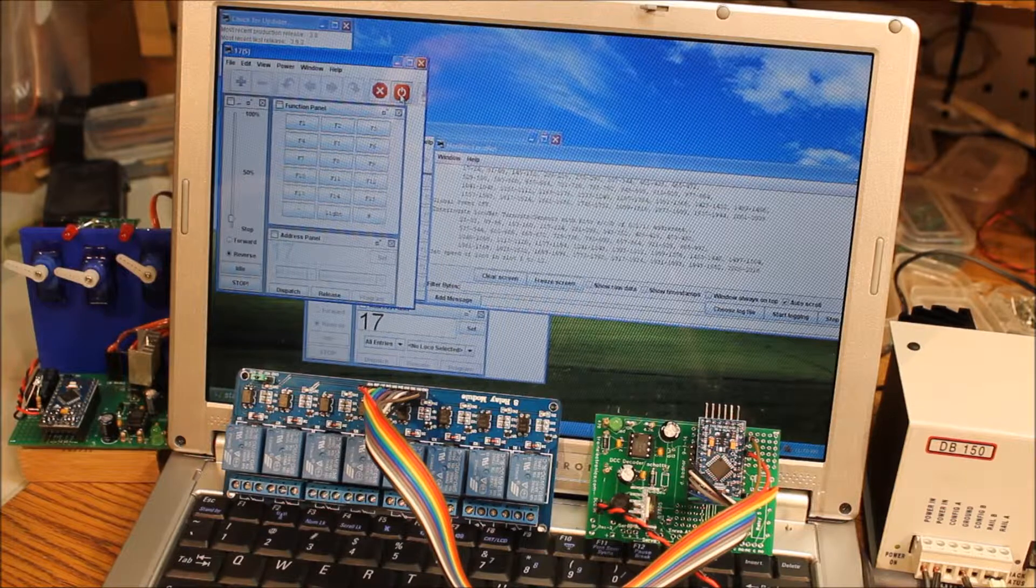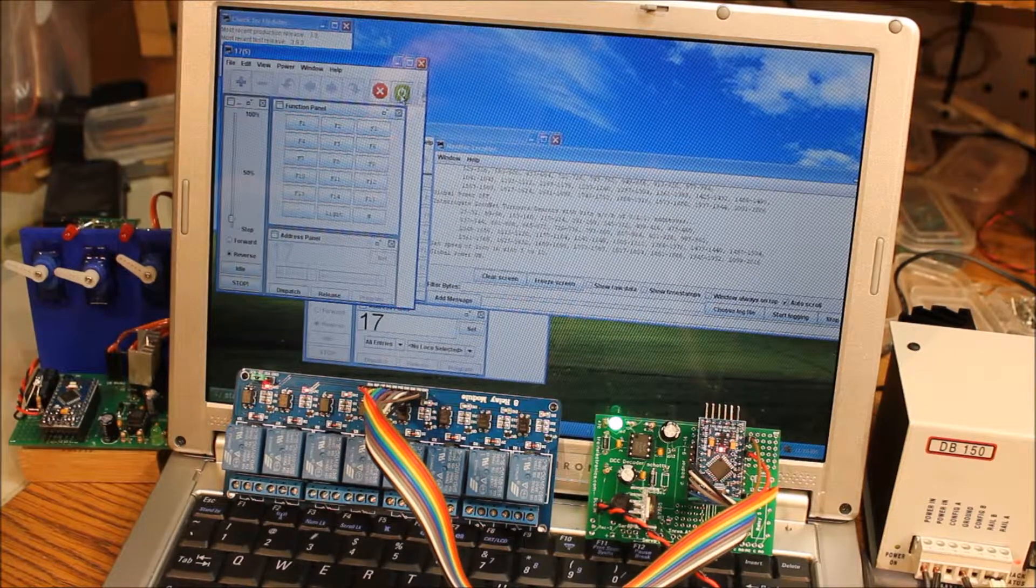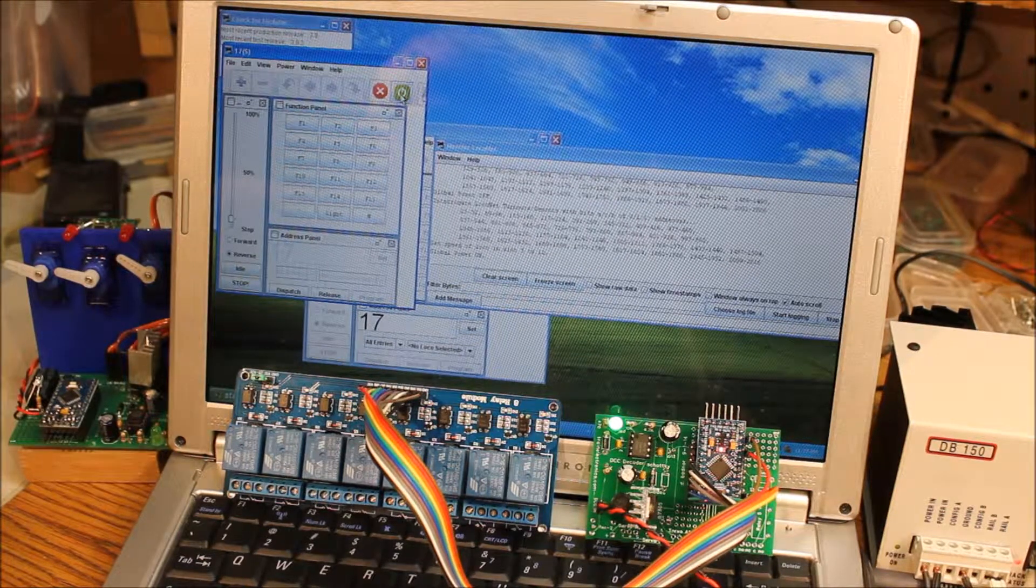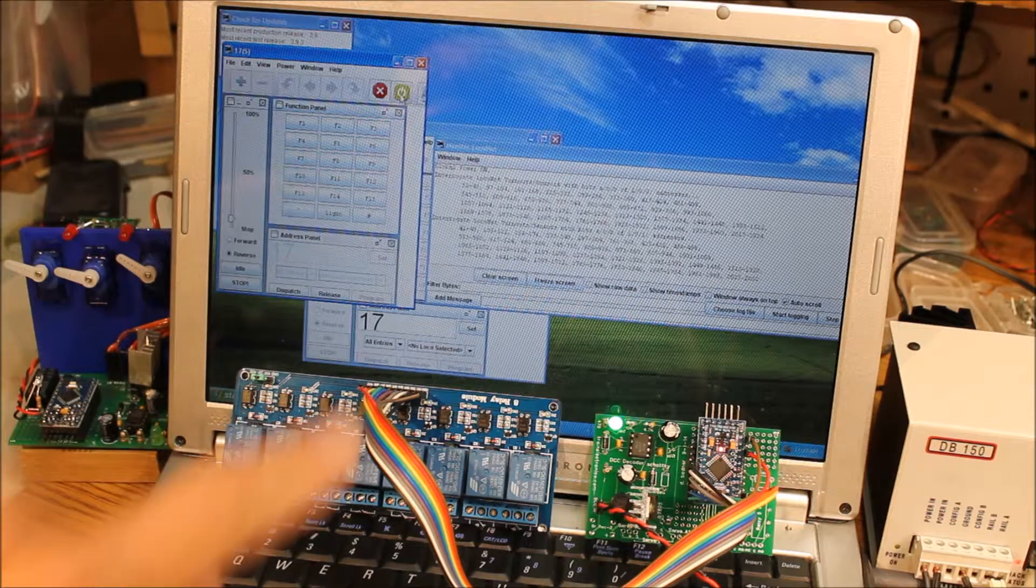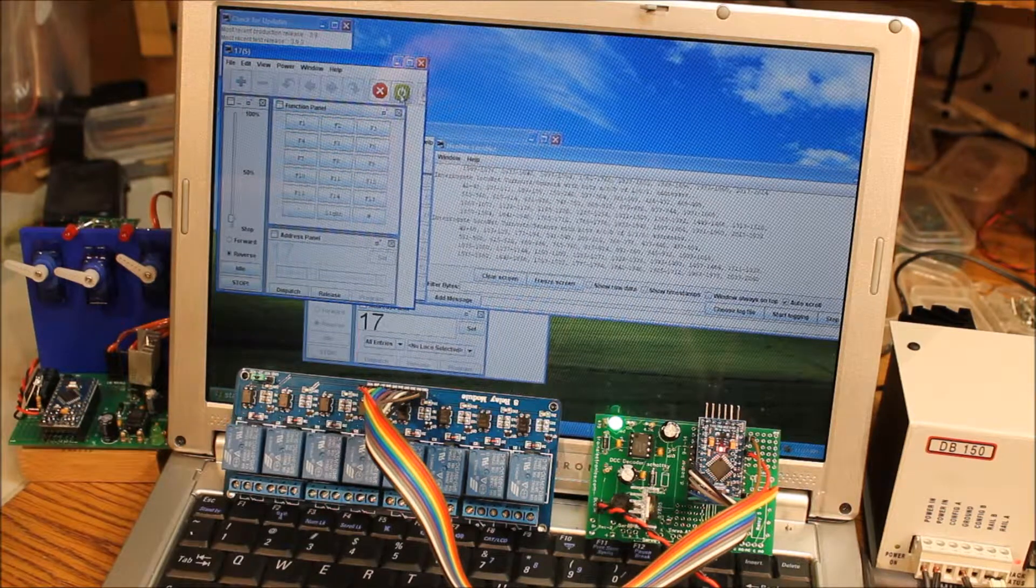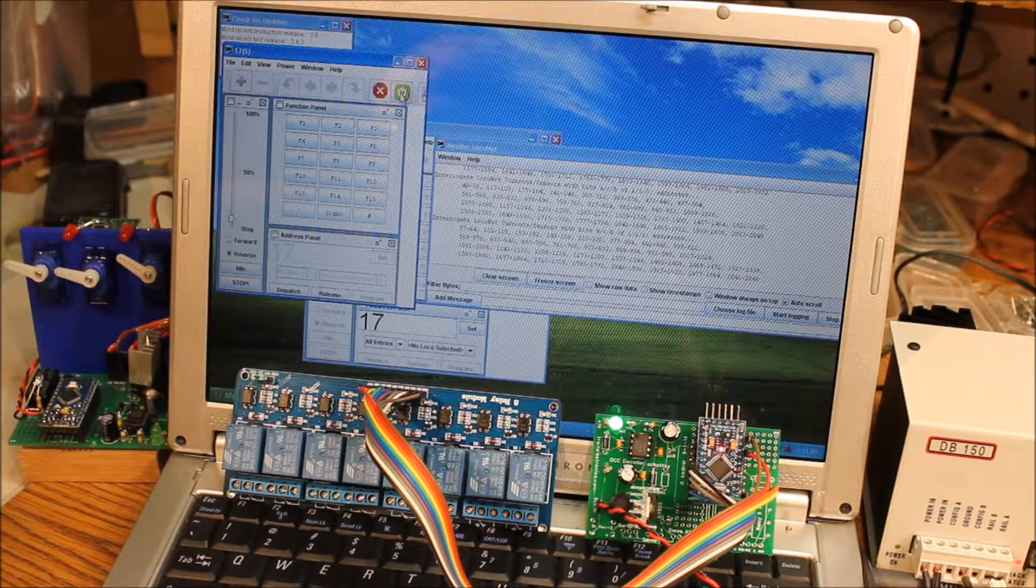I'm going to power it up now. It's going to go through a quick self-test. You'll hear the relays toggling, and you may be able to see the LEDs indicating that they're being tested.